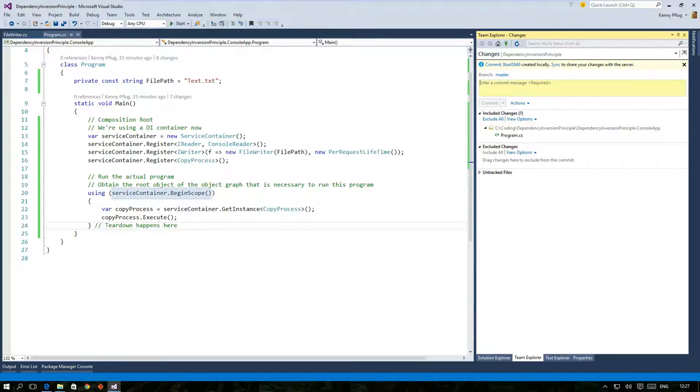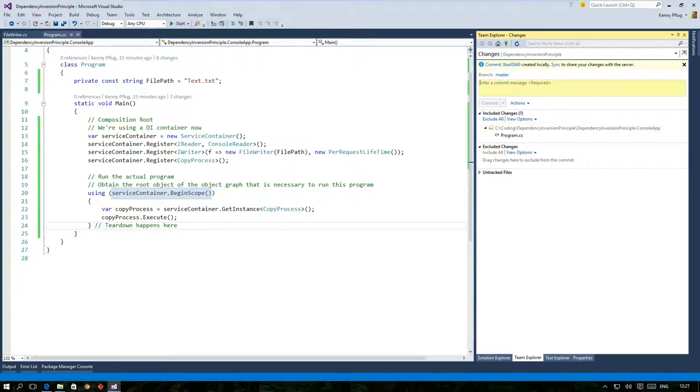This scope is started by the ServiceContainer.BeginScope method. It returns an IDisposable. When you dispose of this object the scope ends and this can be done easily with a using statement in C# that calls dispose automatically when the closing braces are reached at runtime.